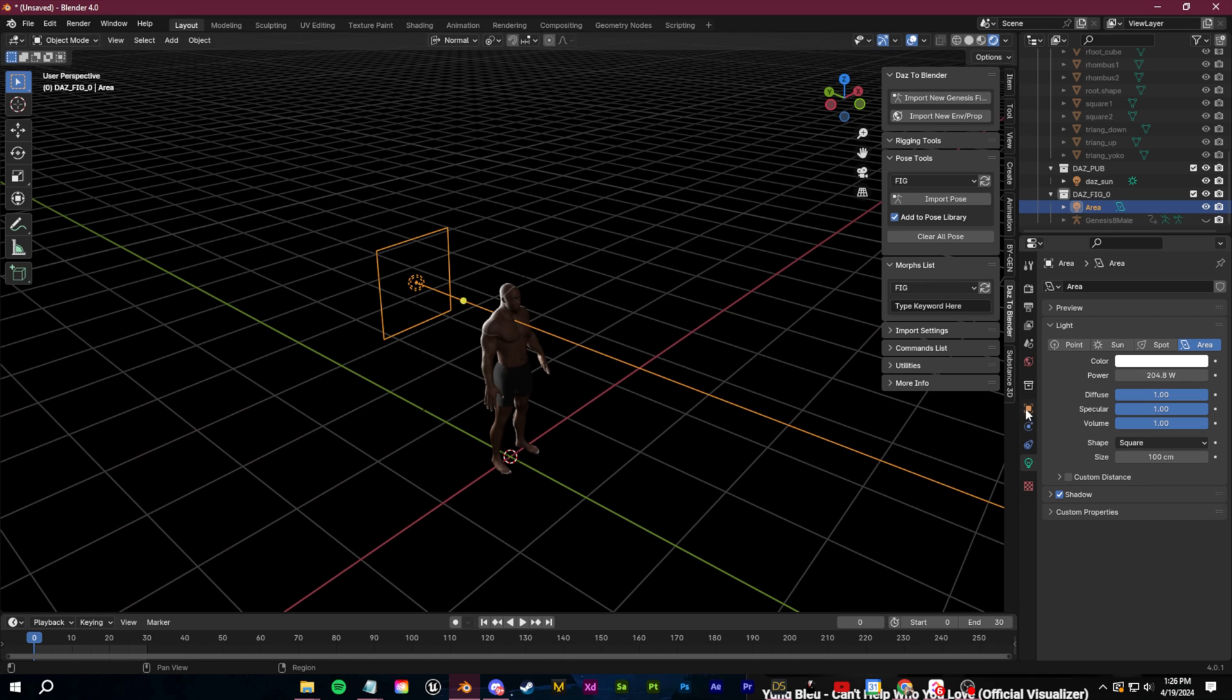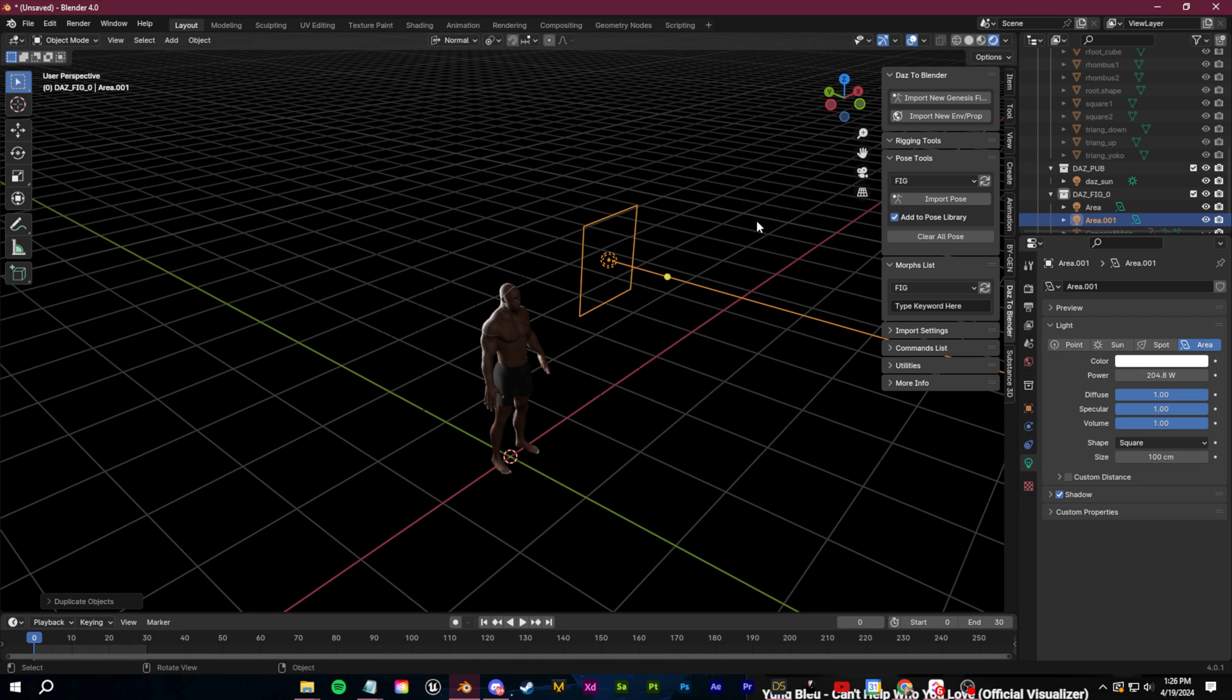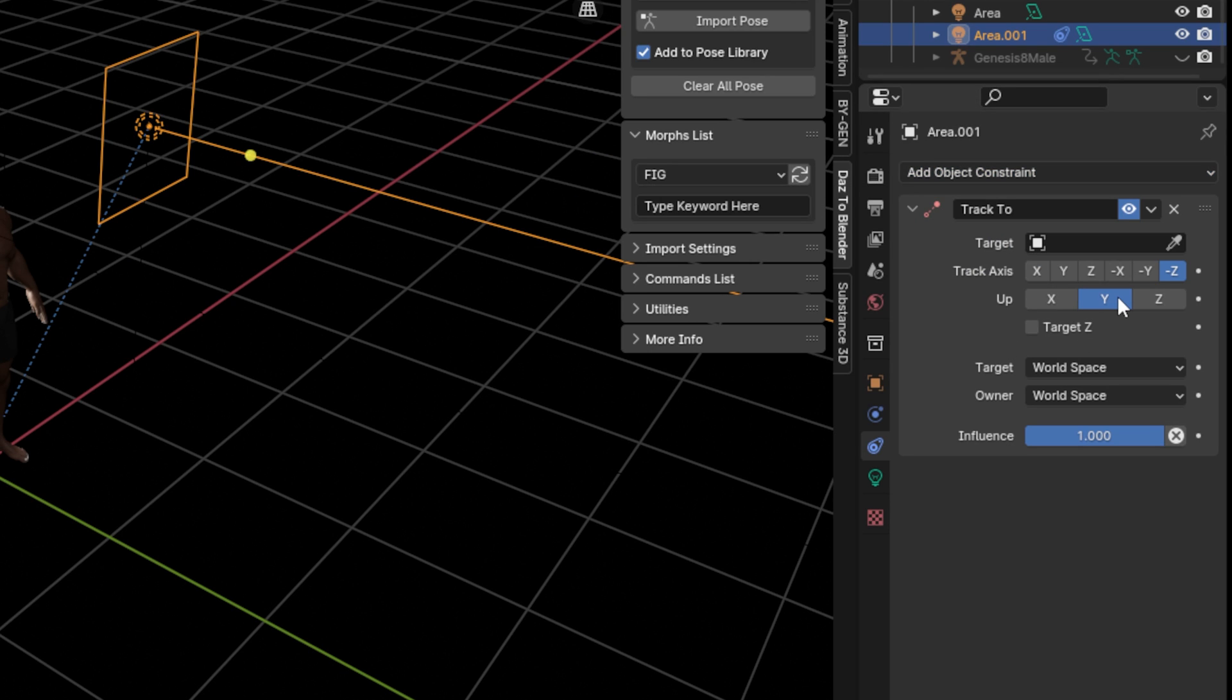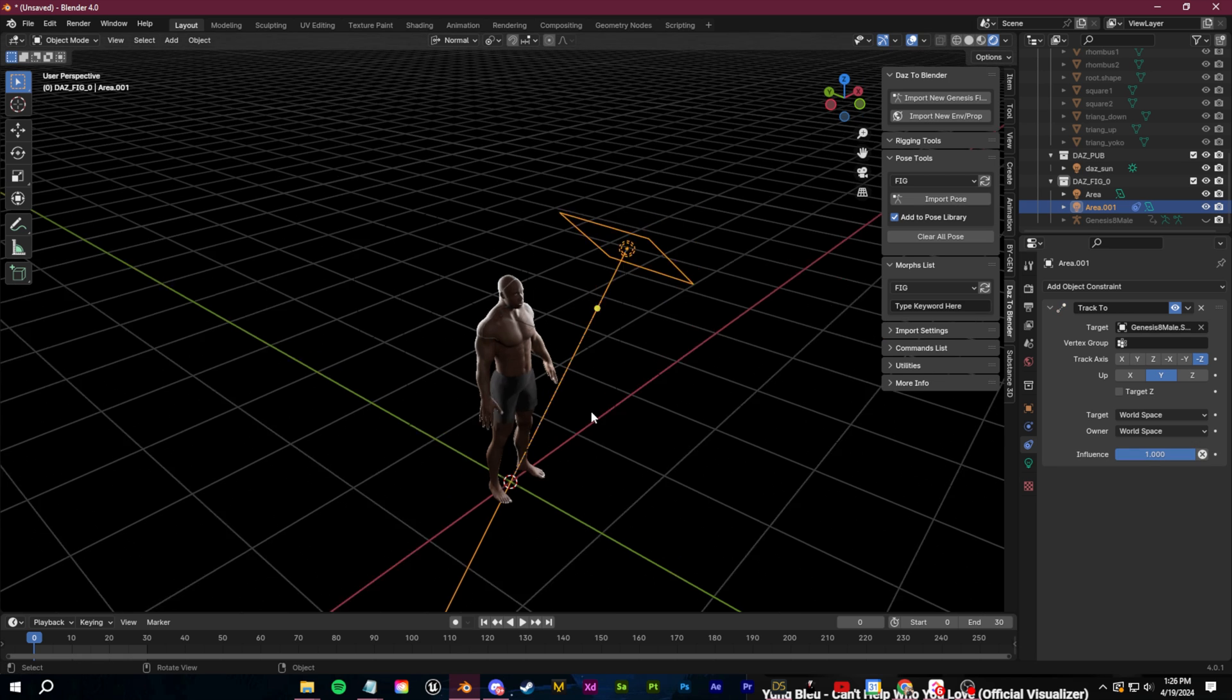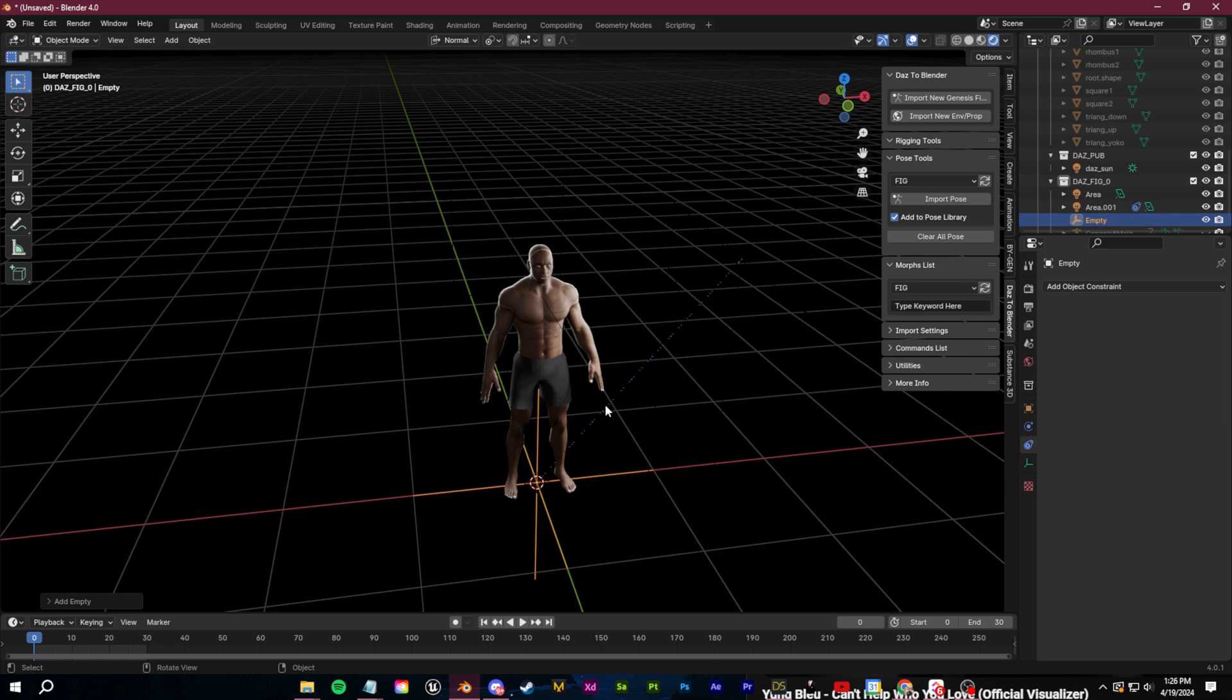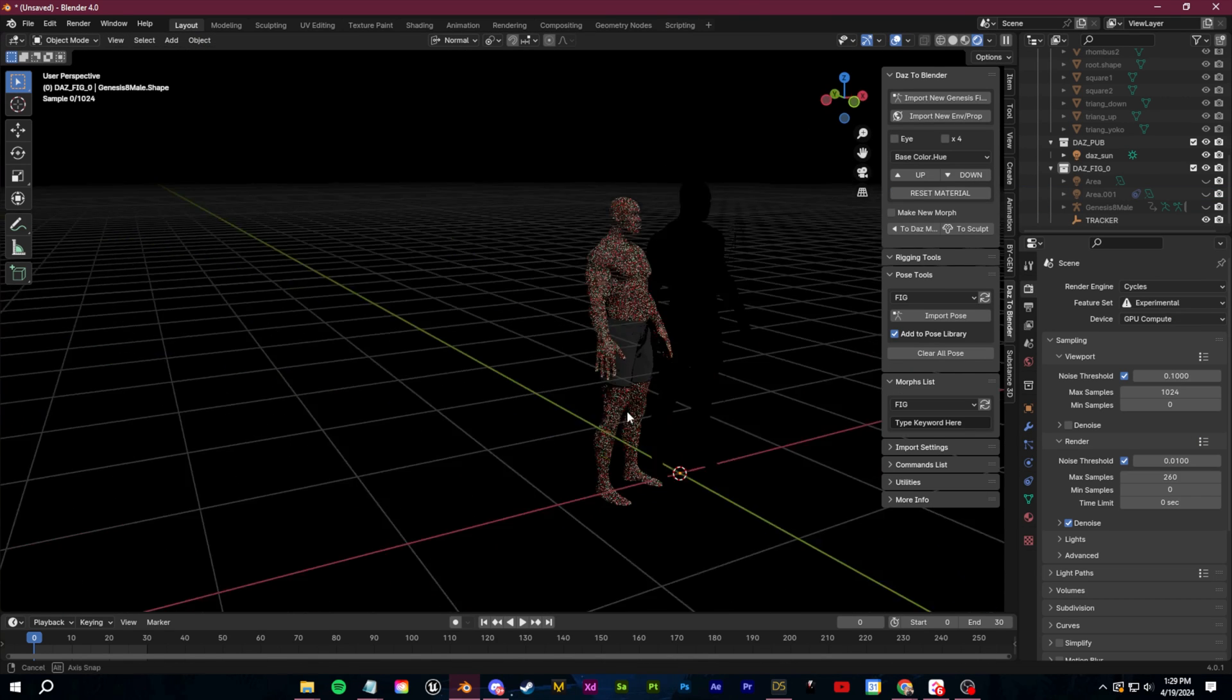Next, I'm going to duplicate that light by clicking Shift-D and to make this a lot easier, let's select this new light, go over to the constraints tab and then I'm going to add a track to constraint. Now you can select your Daz character if you want, but I recommend instead you click Shift-A and create a new empty. That way your light will always point towards your empty and you have a lot more control.